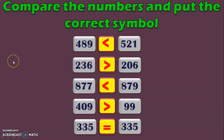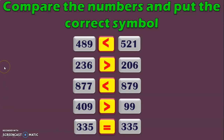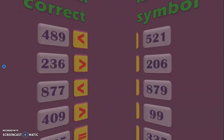Once you know how to compare numbers, next we can move on to identifying the smallest and greatest number in a series. So stay with me to learn that activity in this video.